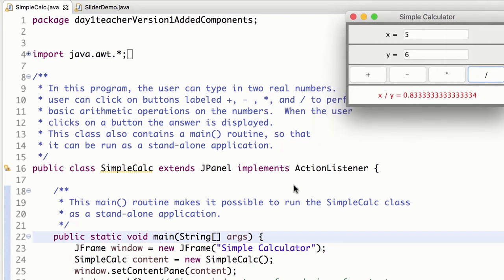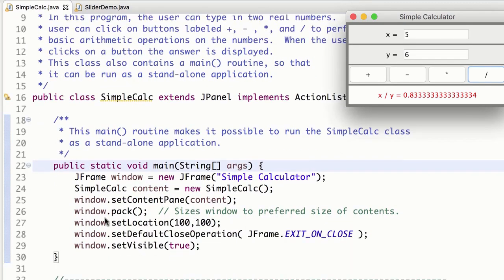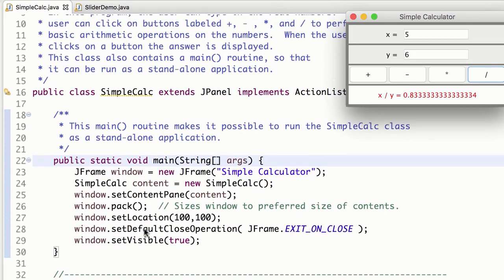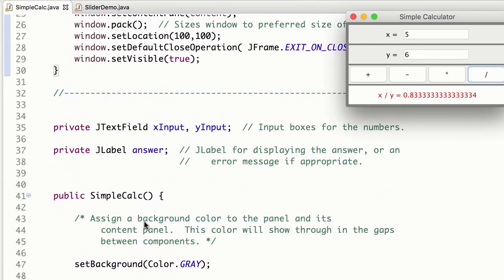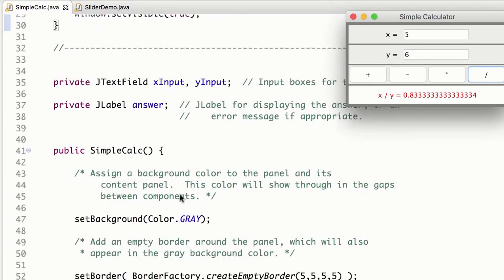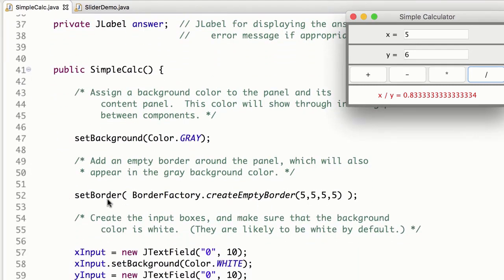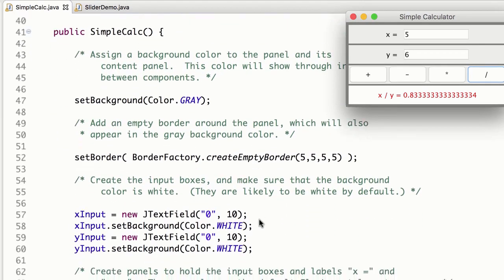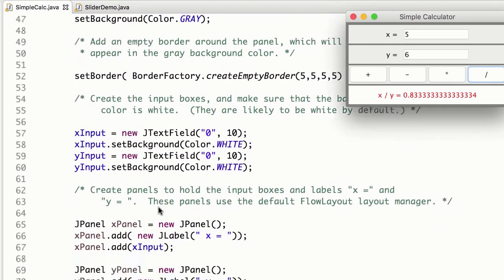So let's take a look here. This is again an example where the JPanel is itself a listener, and he puts main inside here. We have some instance variables of some of these components, text fields and labels, and you can see we have a border set by the BorderFactory.